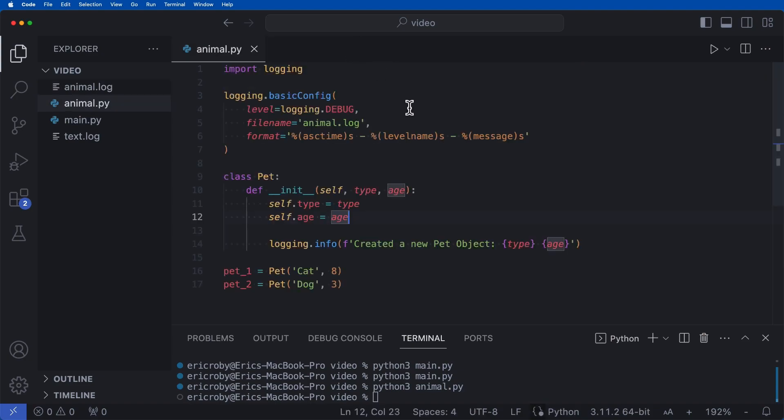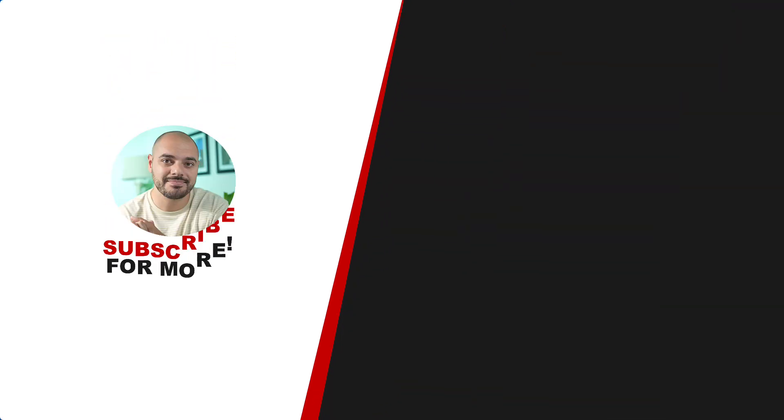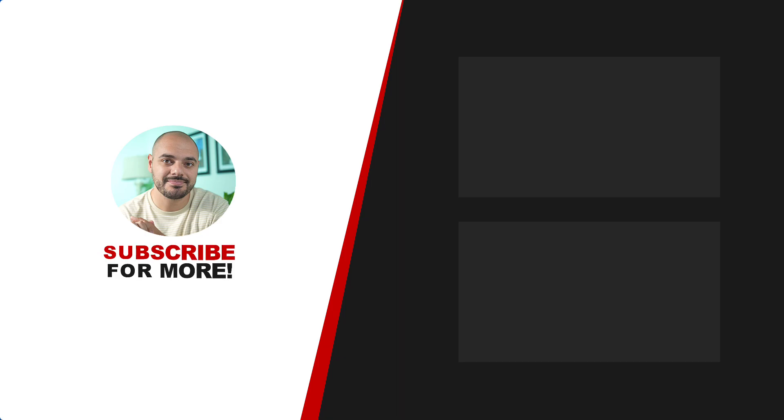Now logging is super important in Python. I highly, highly, highly suggest that you use logging over print statements for pretty much all of your code. They are much more helpful and they allow you to keep history significantly better than print statements.